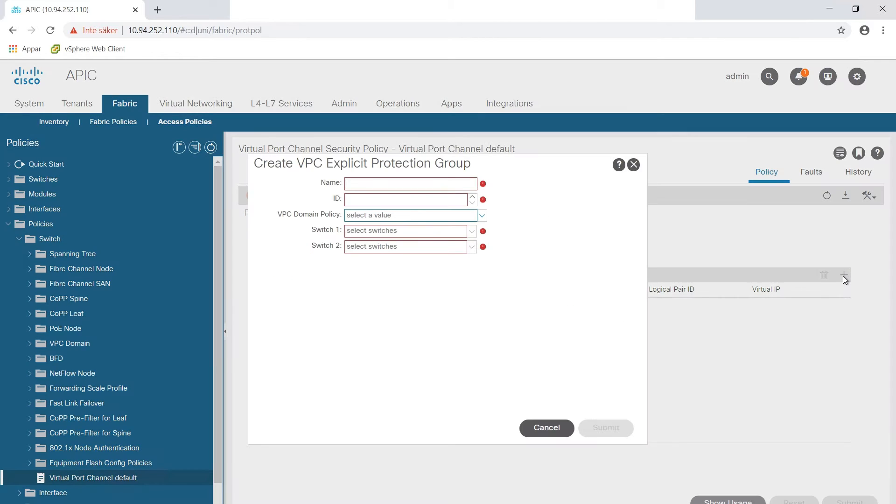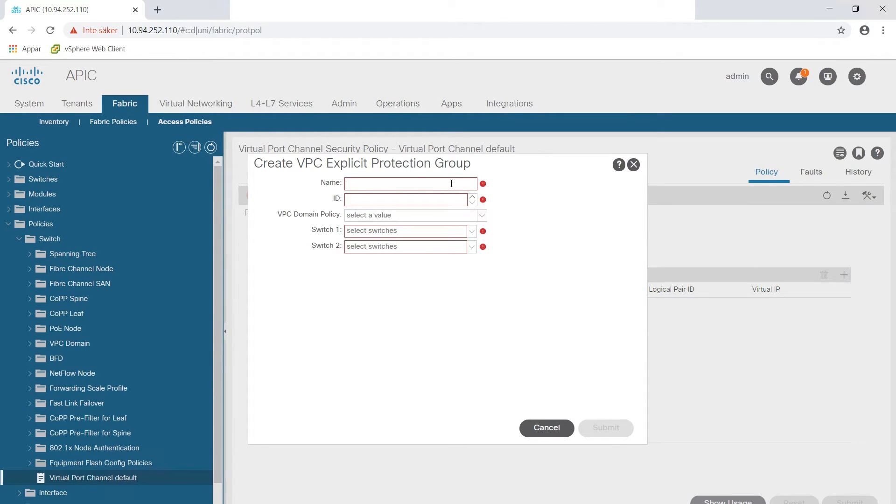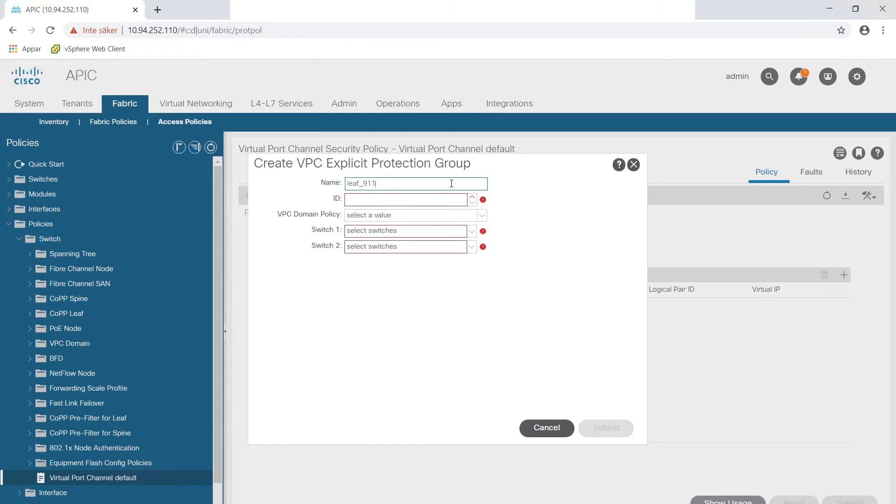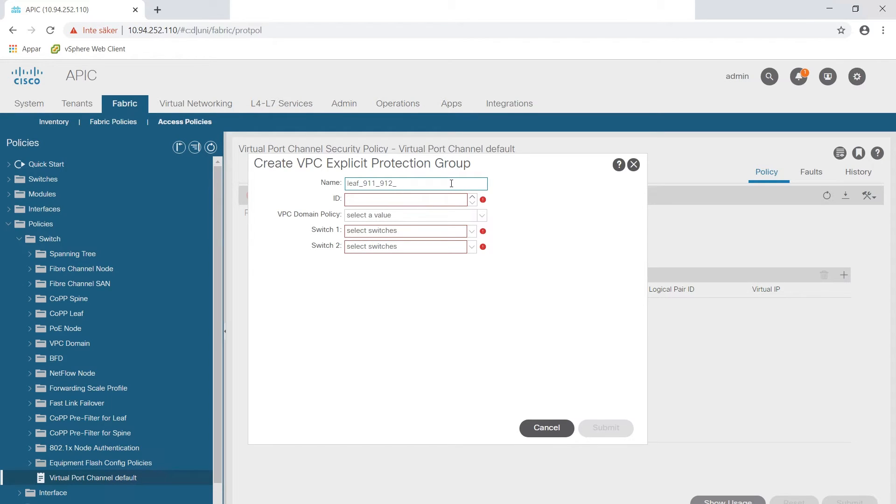First of all we name it and make sure to have a consistent naming scheme so you know how everything is named within Cisco ACI as names cannot be changed. And then we're going to give it an ID and I normally give it an ID of the first node within the VPC.